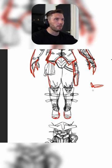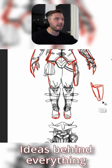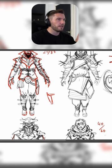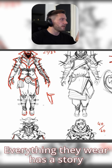Because we're concept artists and we want to make cool concepts, we want to think about ideas behind everything. So I want to think that every part, everything they wear has a story.